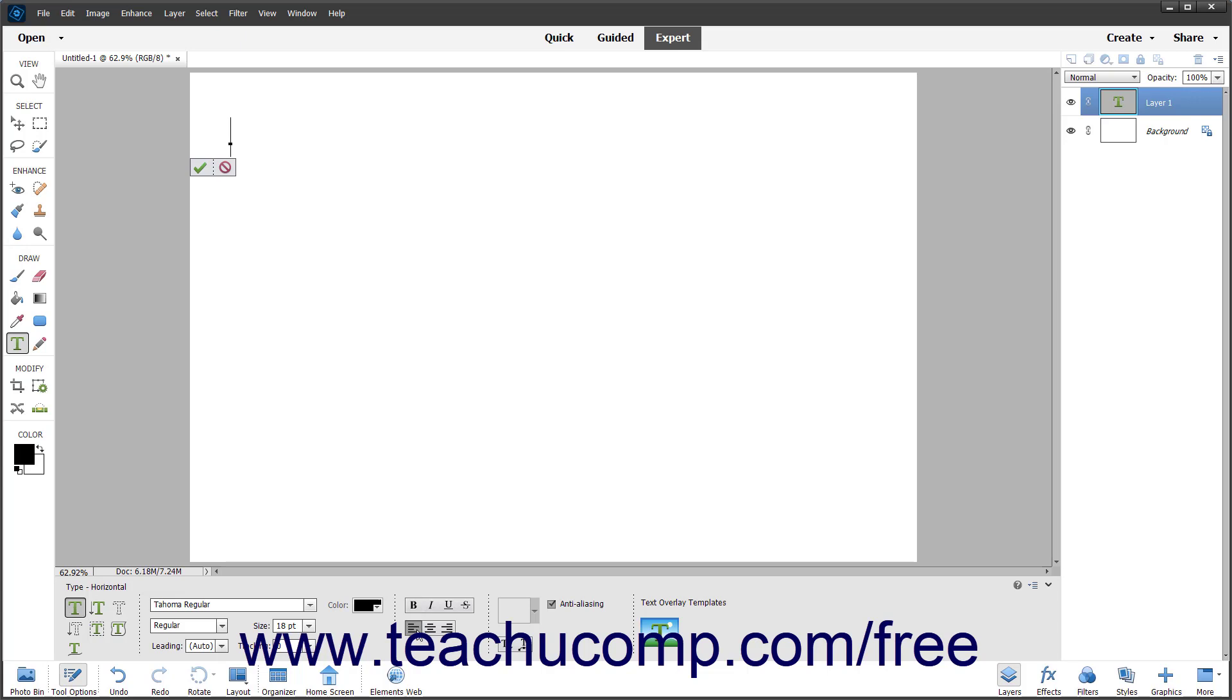The next three buttons let you set the text alignment. To left-align horizontal text, click the Left Align Text button. To center text lines by their horizontal centers, click the Center Align button. To right-align horizontal text, click the Right Align Text button.